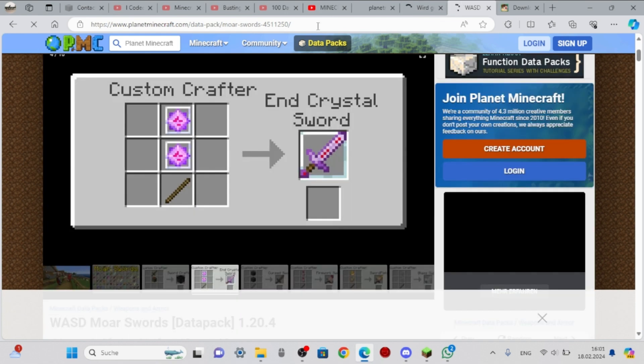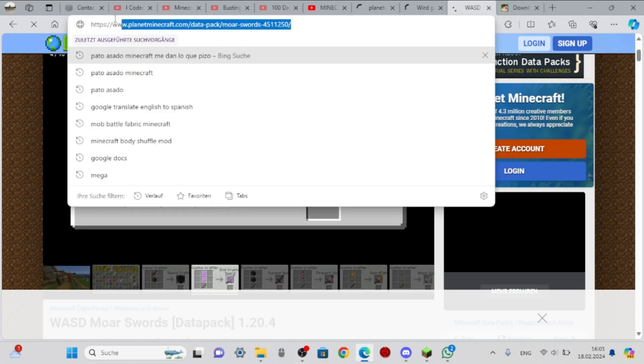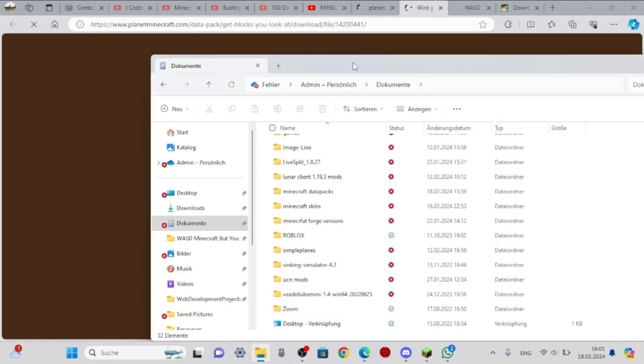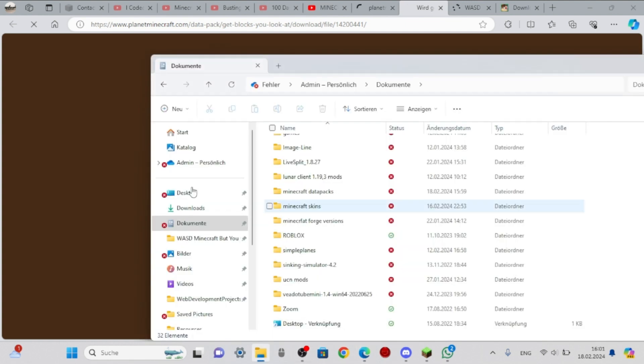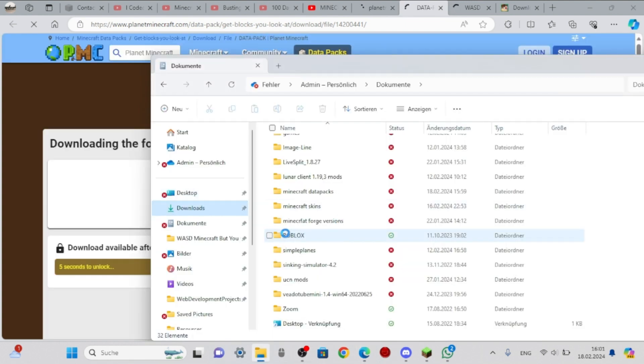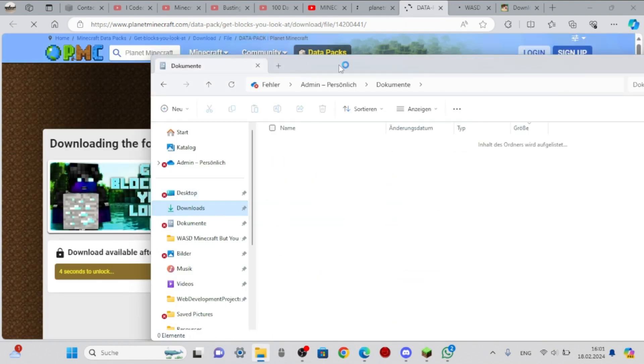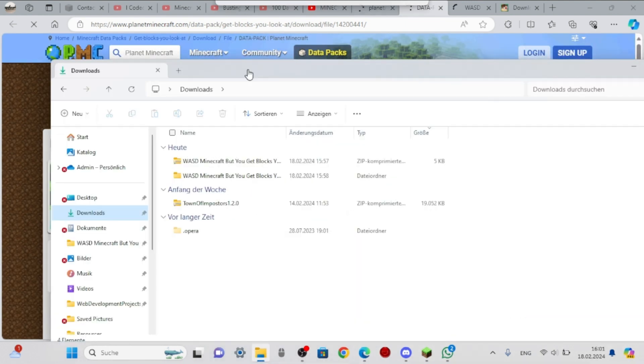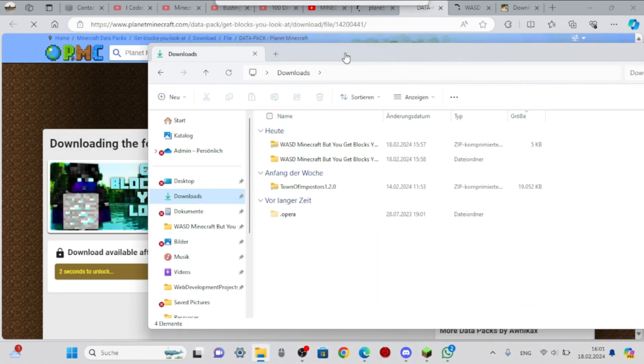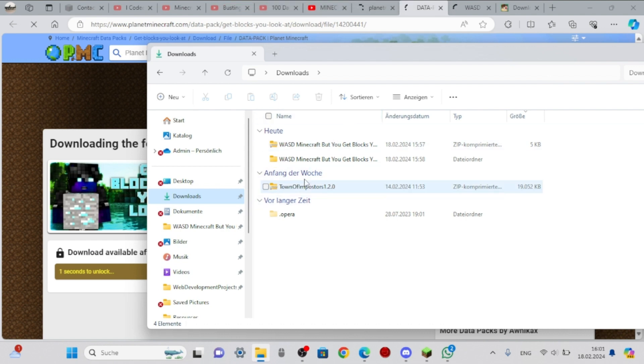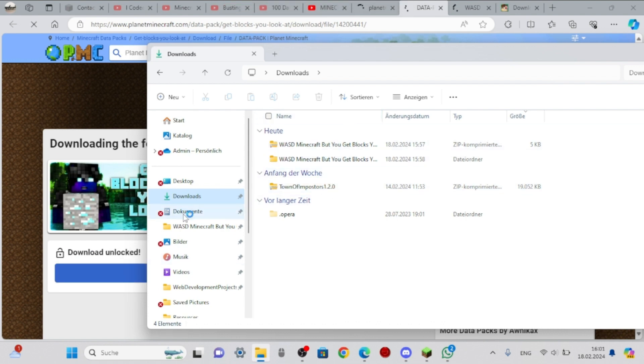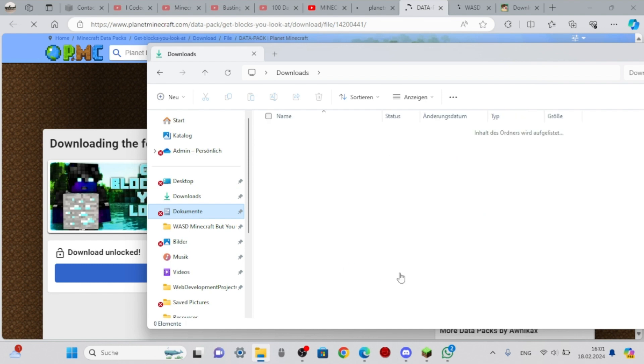Let's just say, okay, it downloaded. I created a folder for Minecraft data packs, and yeah, here it's mostly going to be in your download folder. Then I just made a folder in Documents, Minecraft data packs.